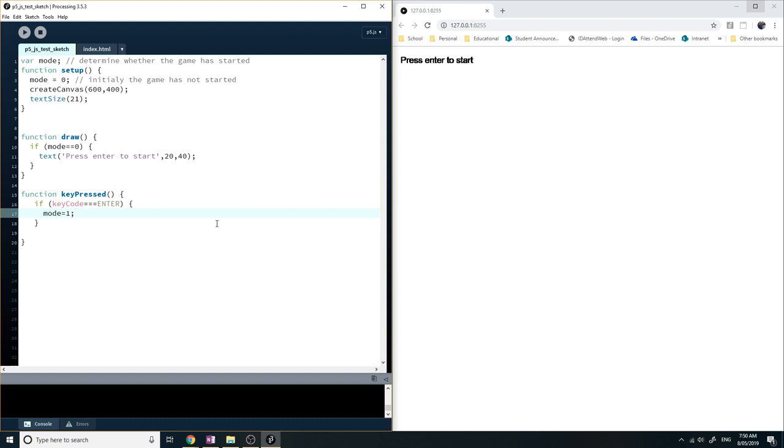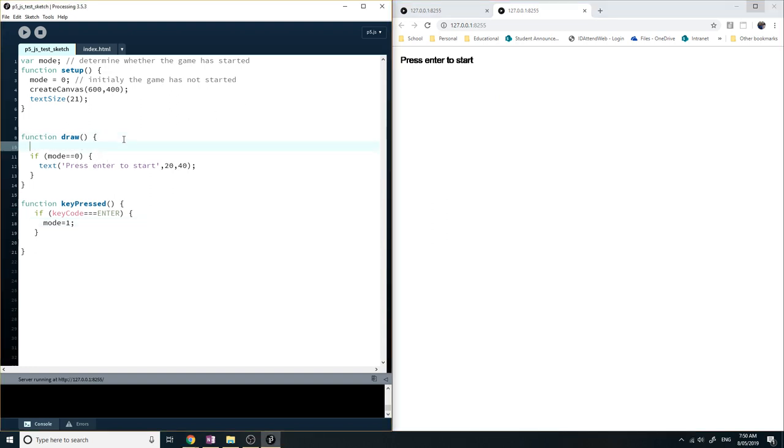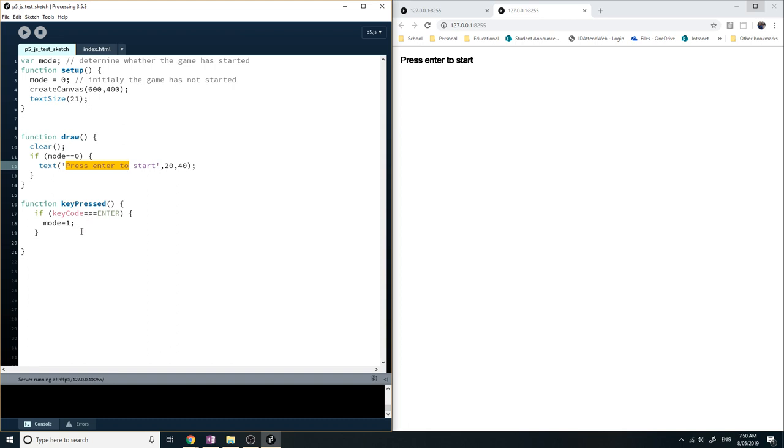But if you save that, if you play this, run this app and you press enter, nothing happens. And the reason is because you need to make sure that you clear the screen at the end of each draw loop. Because if you clear it, then it'll only display this text when mode is zero. So as soon as you press the enter key, mode will become one, so it's not going to display this text.